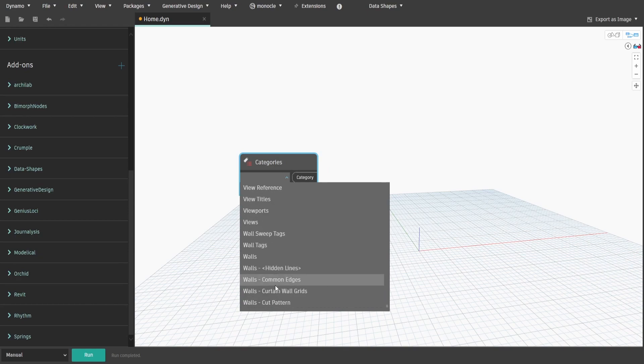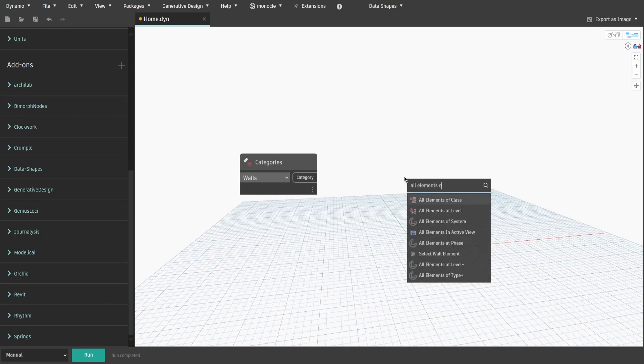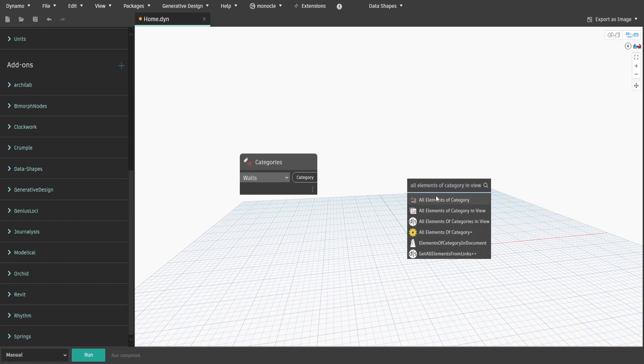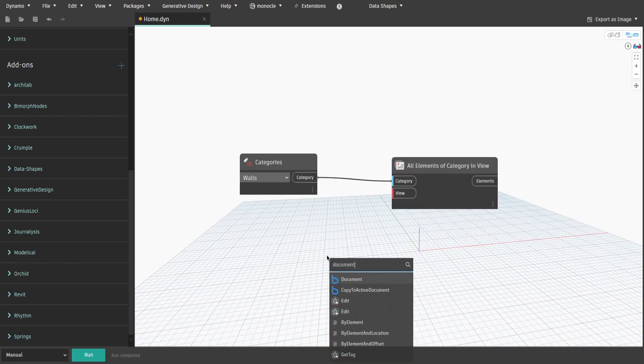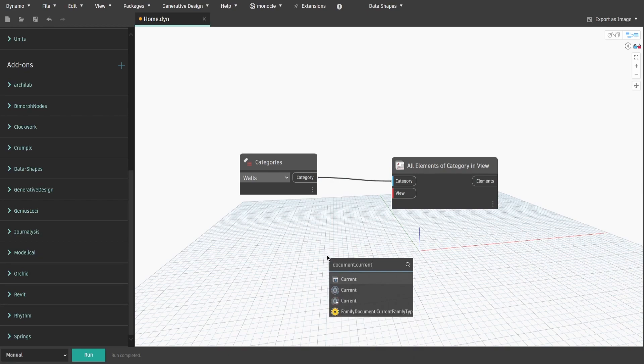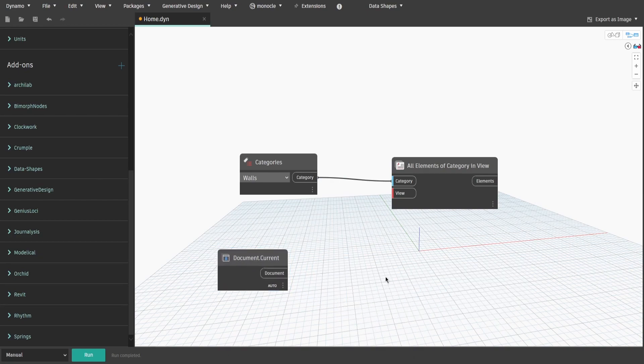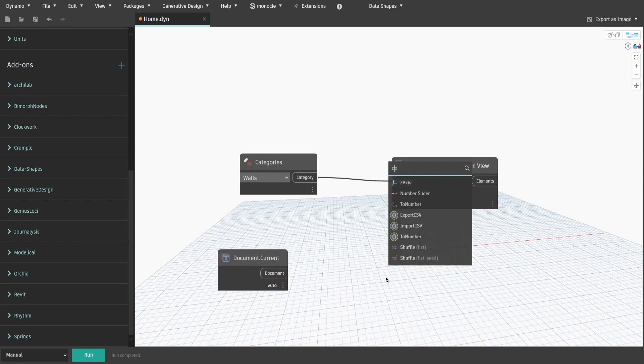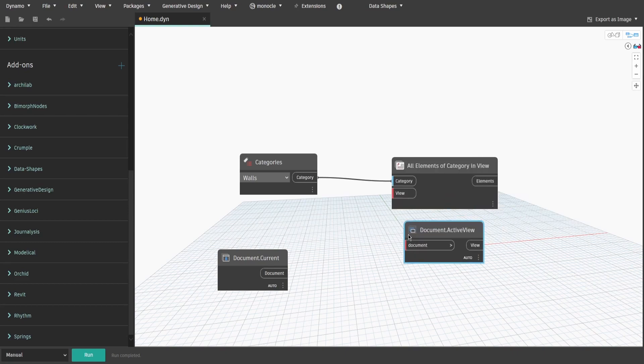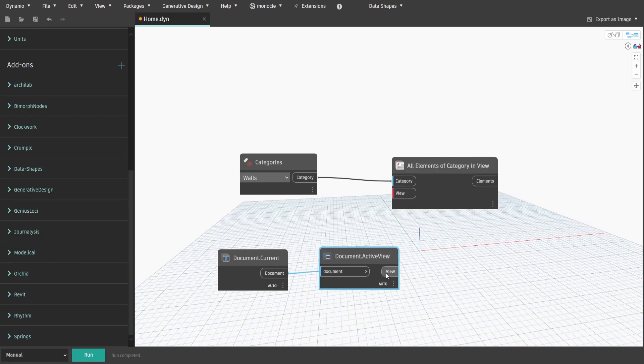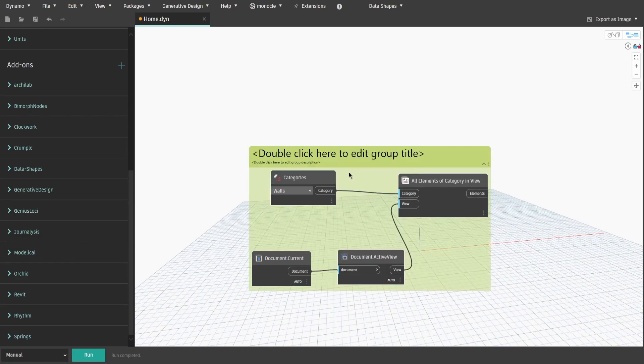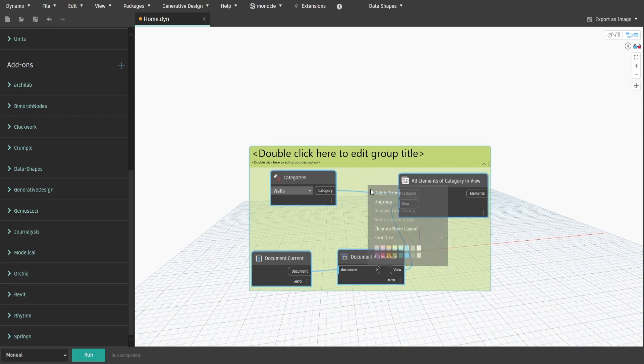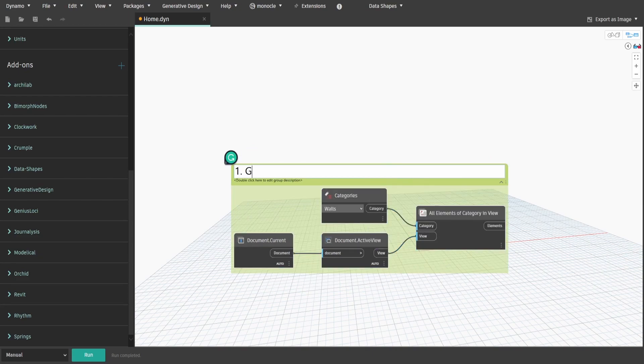Then search for all elements of category in view and connect categories to category input. Now get document.current and document.activeView nodes. We would need them to be able to specify the view where we want to override graphics. Connect document to document input and view to view input. Create a group and name it 1.getAllElementsOfSpecifiedCategory in current view.